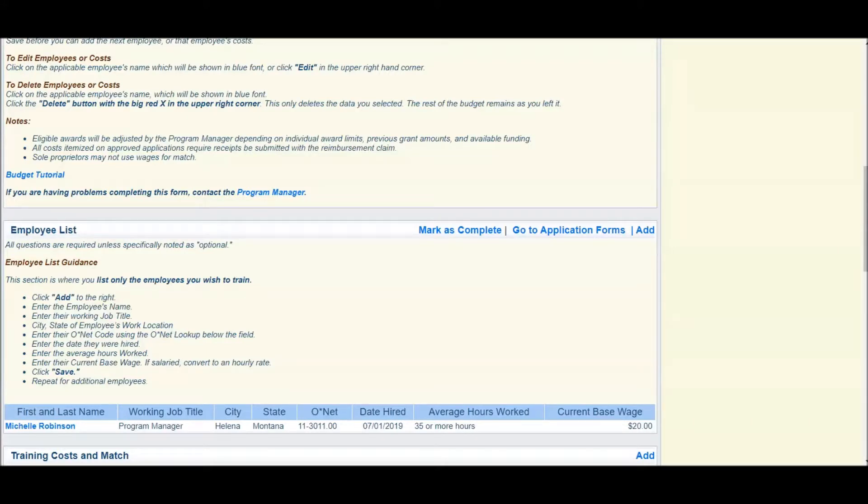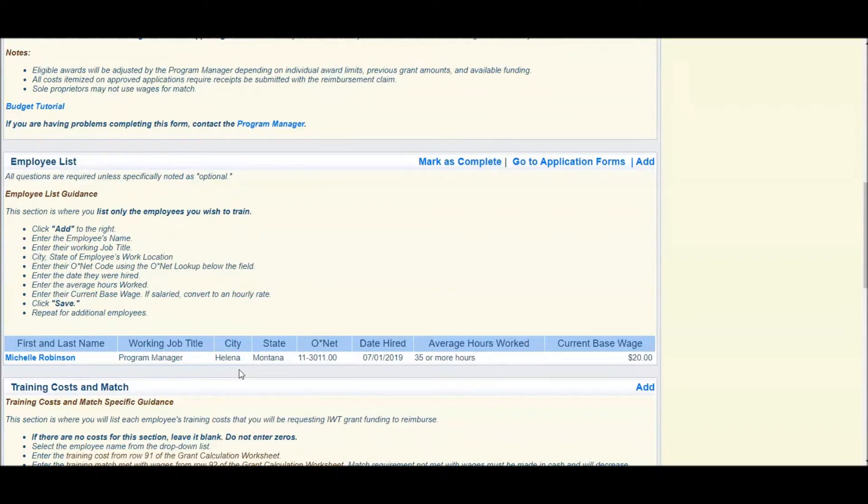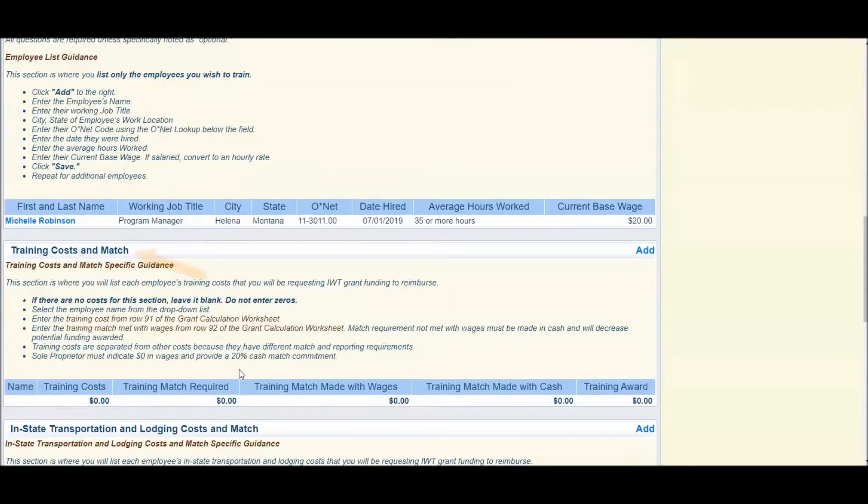With the employee information in place, the next step is to add the cost of training. Go to the center of the application under the header Training Cost and Match.